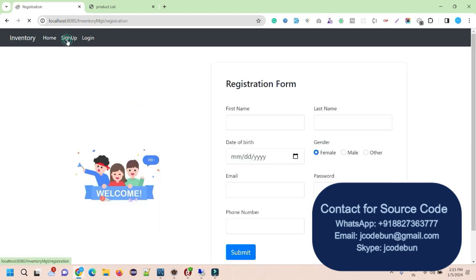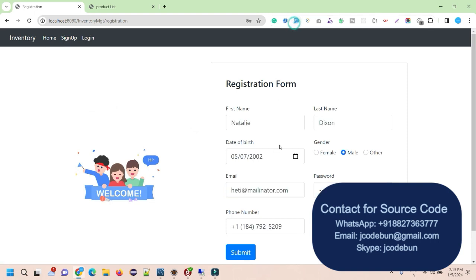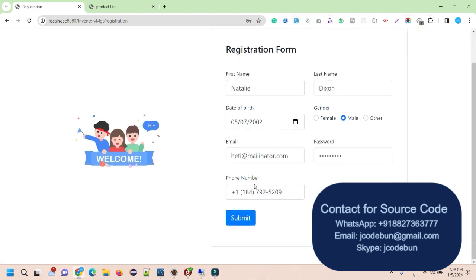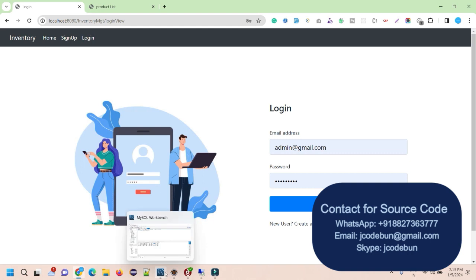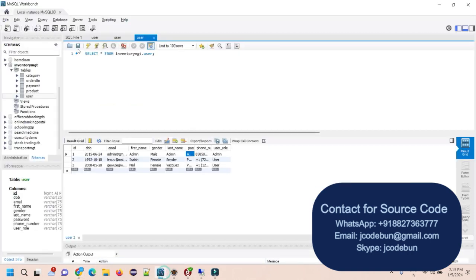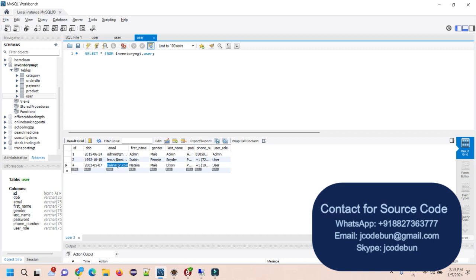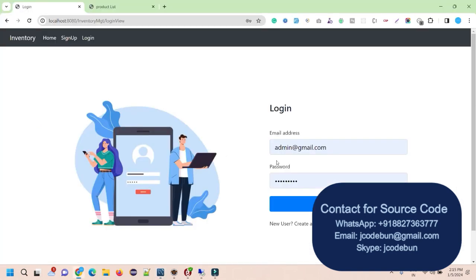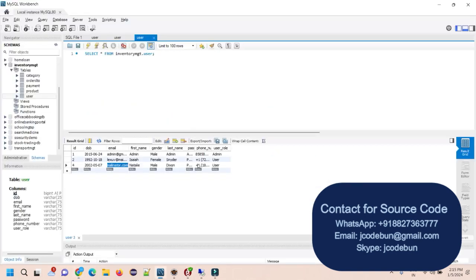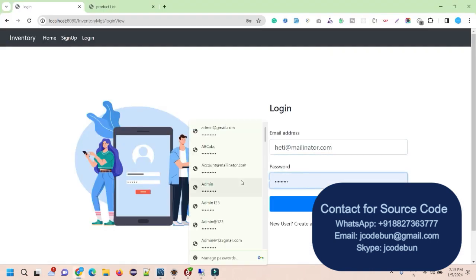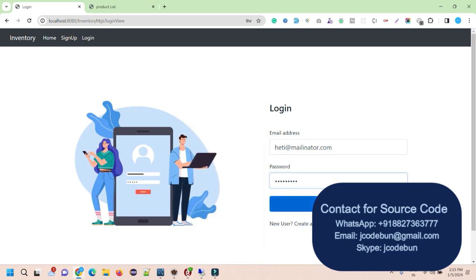Now let's look at what a regular user can do. First, a user can sign up. I sign up with a new user and when I check the database, a new record is visible. I'm going to log in as this new user to demonstrate the user workflow.